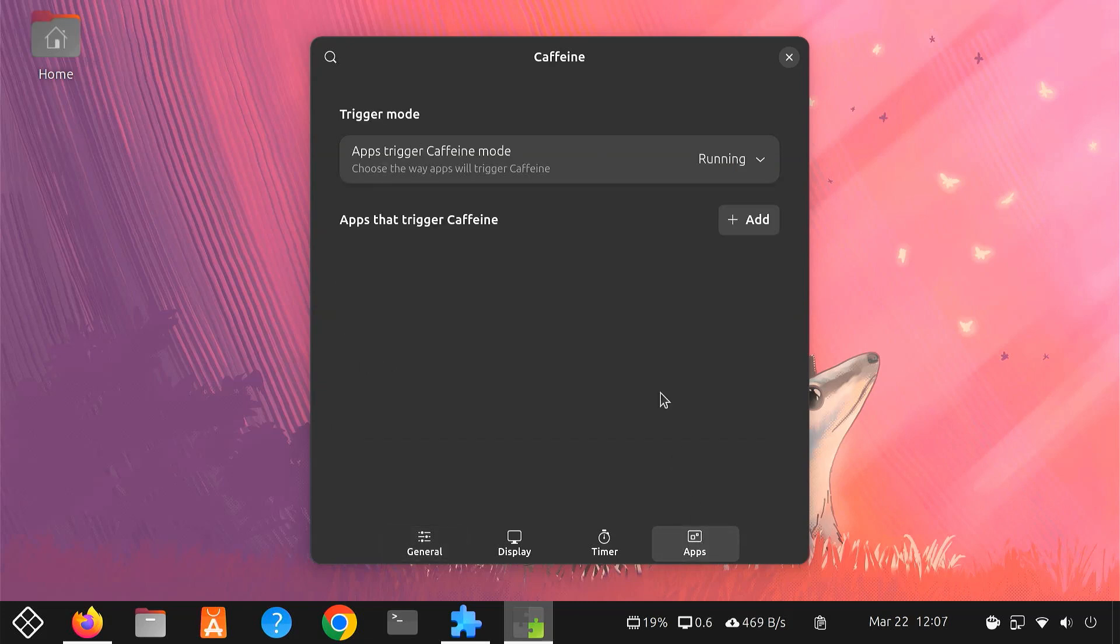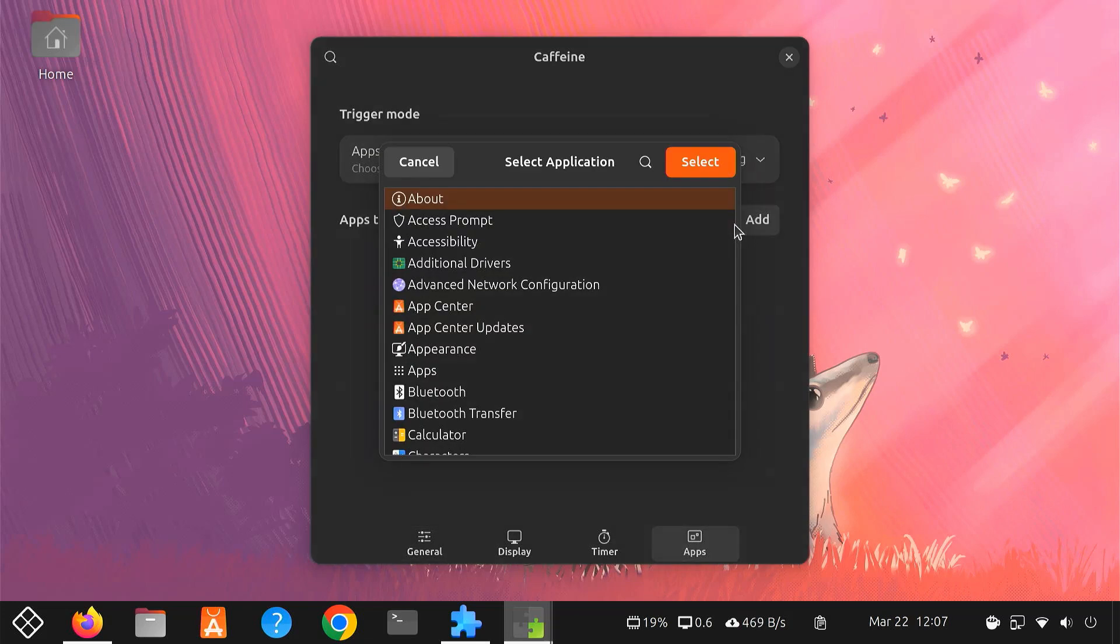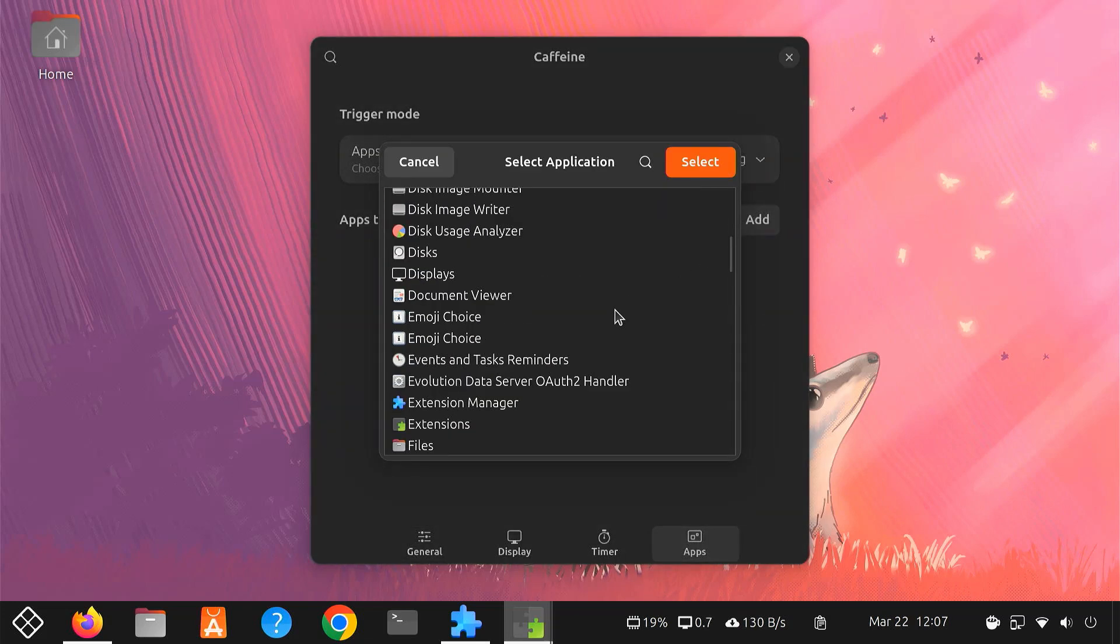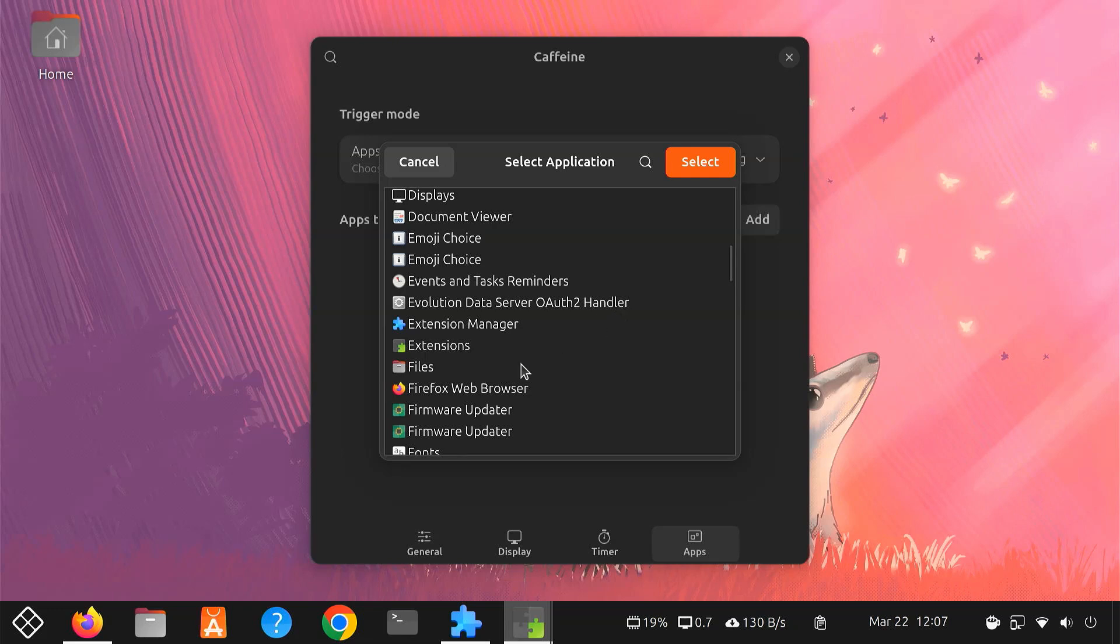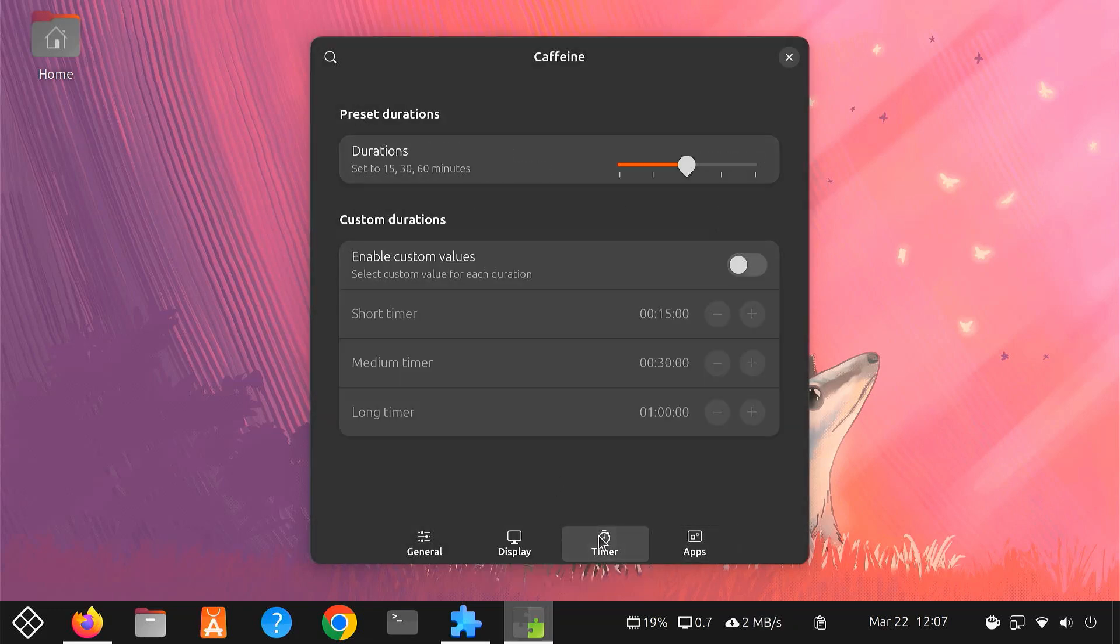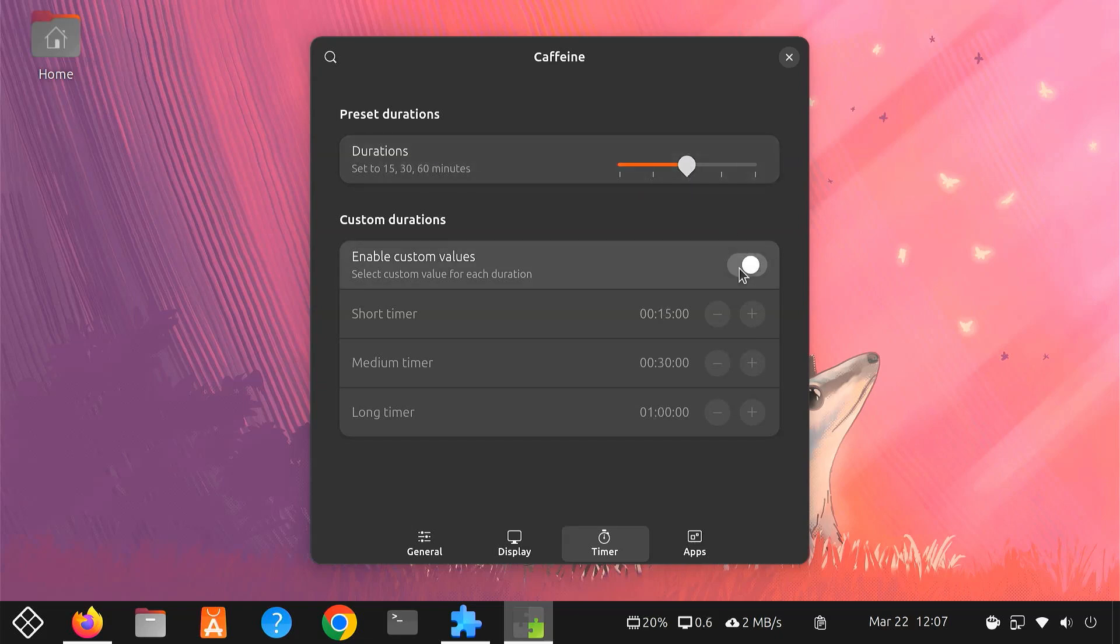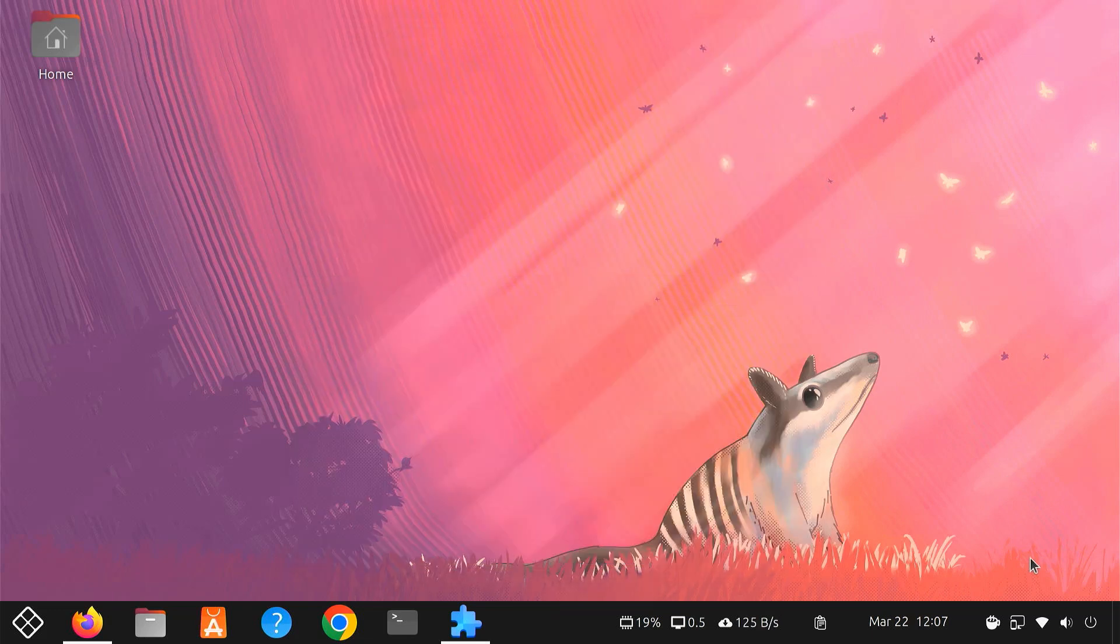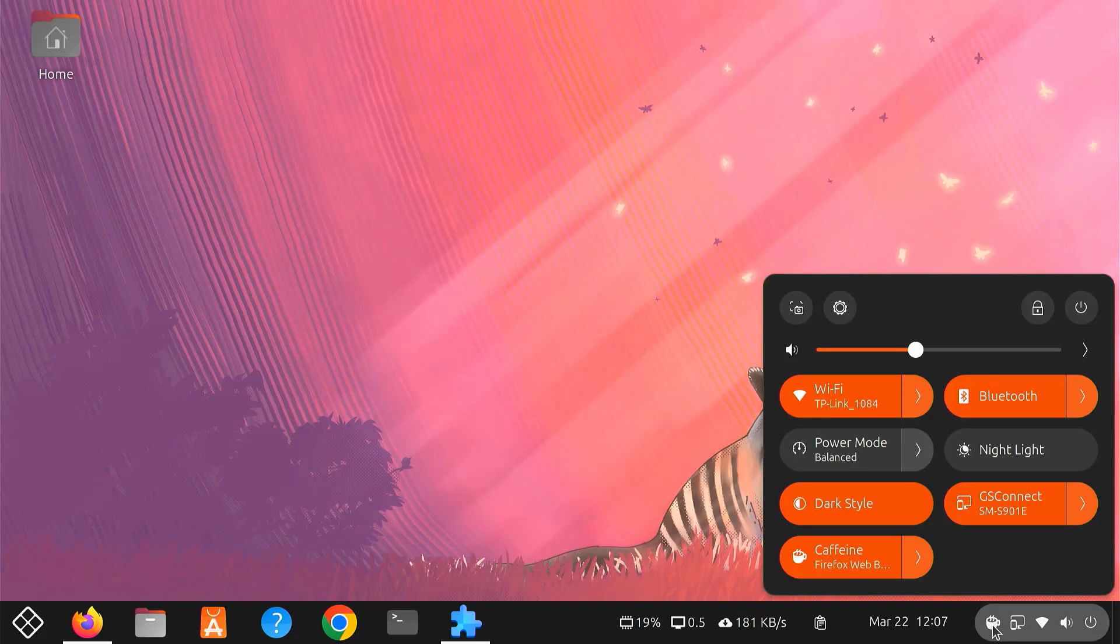Here, you can choose to activate Caffeine automatically when certain apps are running. You can also set a custom timer after which Caffeine will deactivate automatically. It's a simple but extremely useful extension. If you're tired of your computer sleeping when you least expect it, give Caffeine a try.